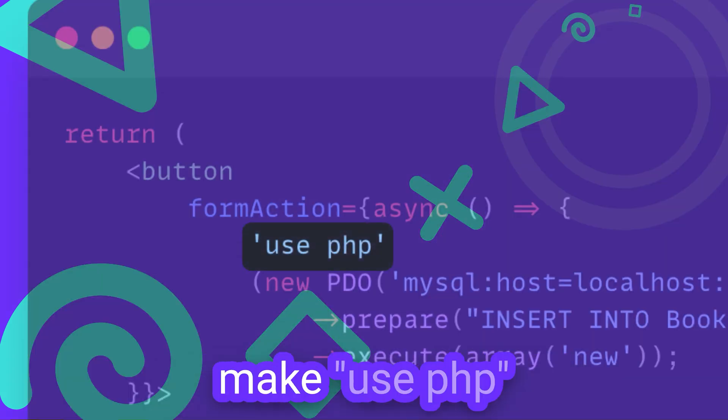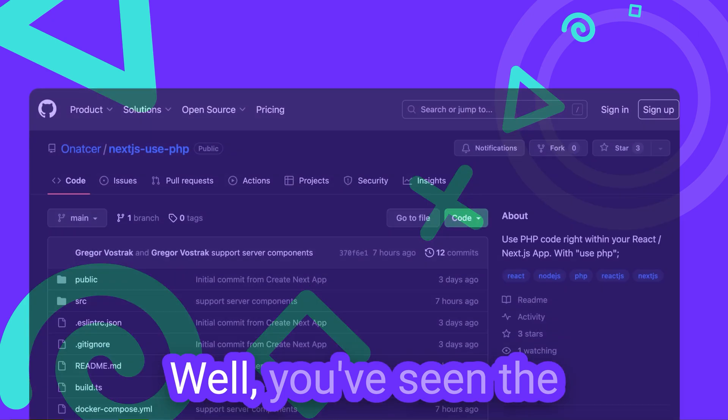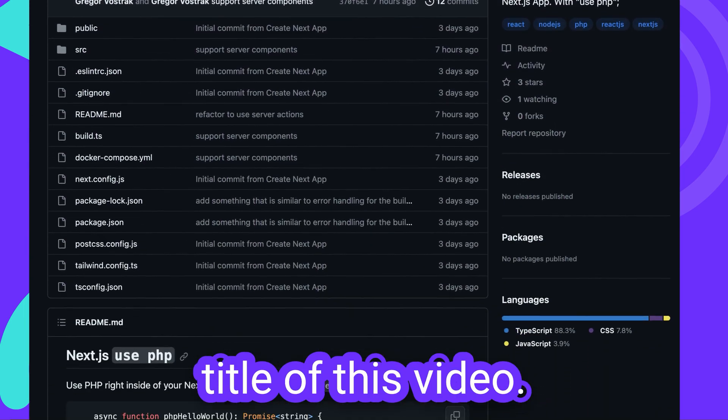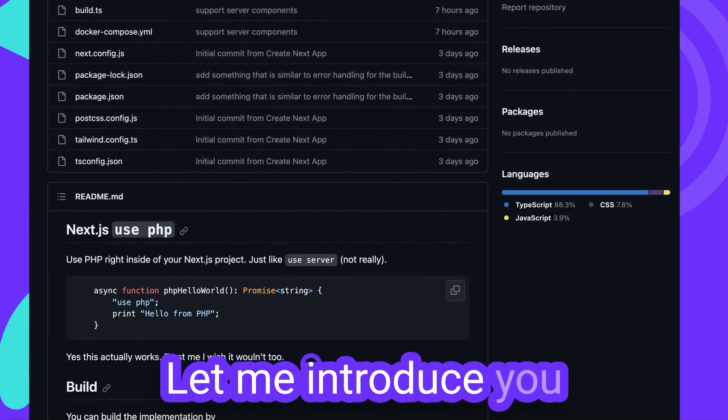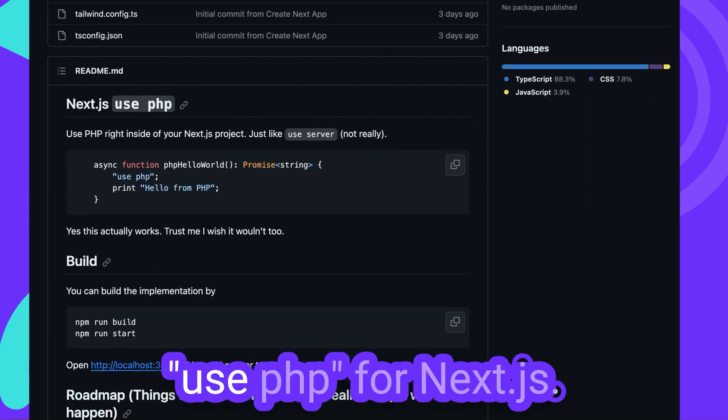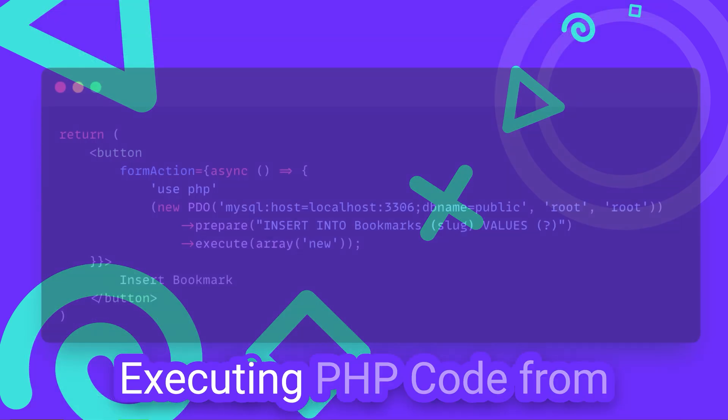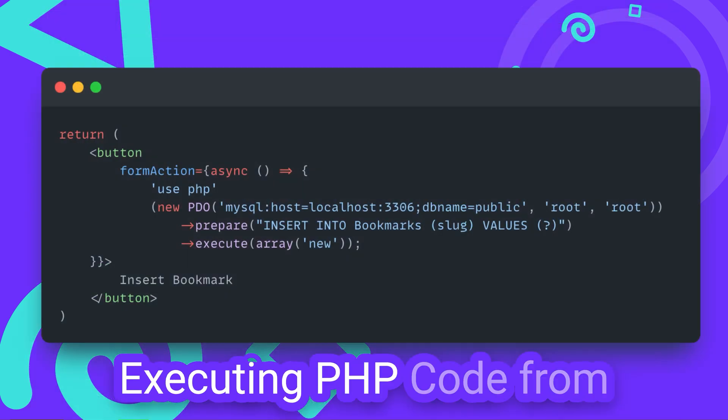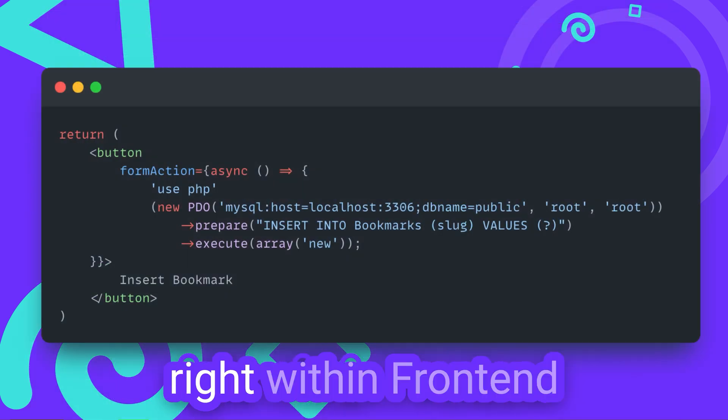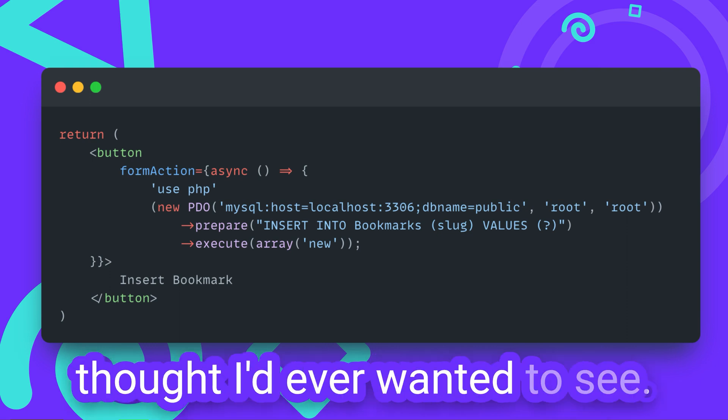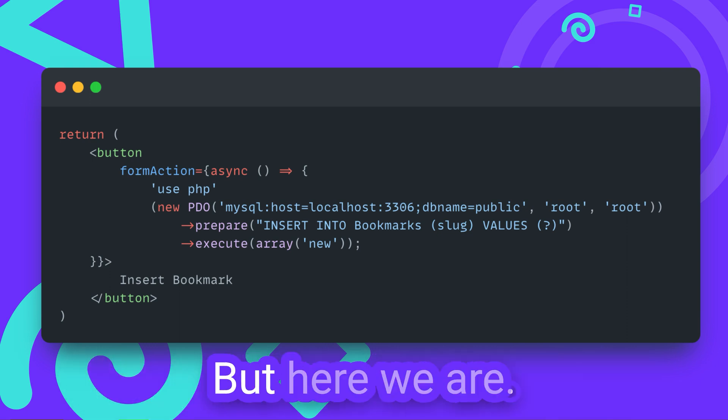What if we could use PHP? Well, you've seen the title of this video. Let me introduce you to UsePHP for NextJS. Executing PHP code from right within frontend JavaScript code is nothing I'd ever thought I wanted to see. But here we are.